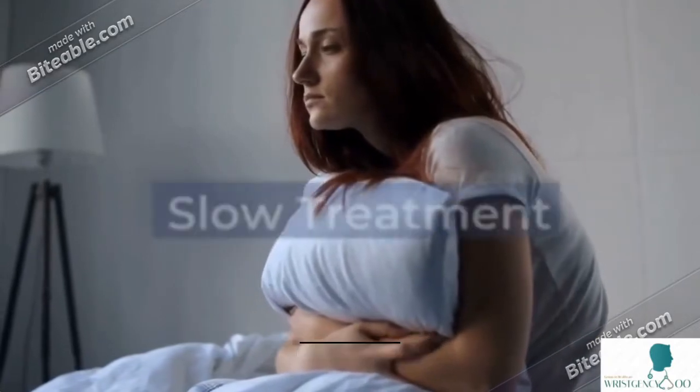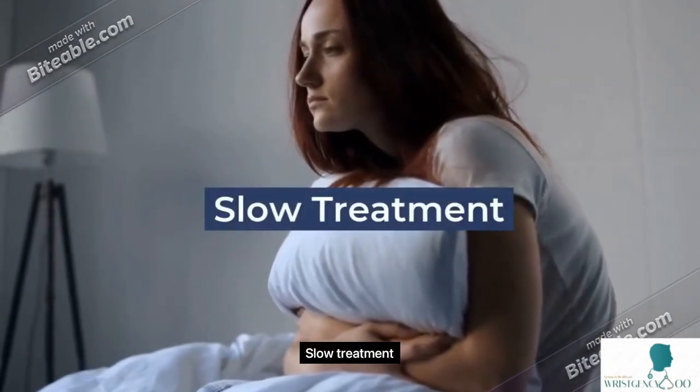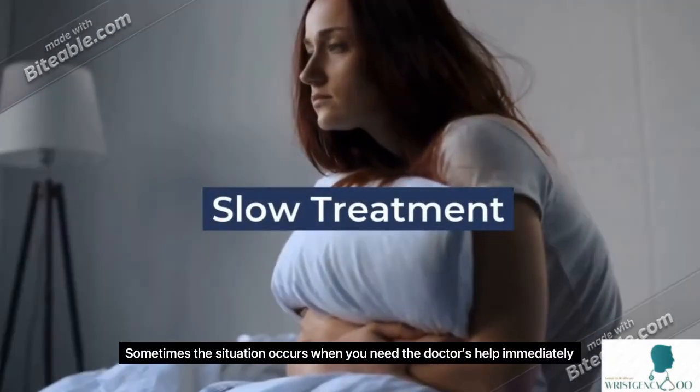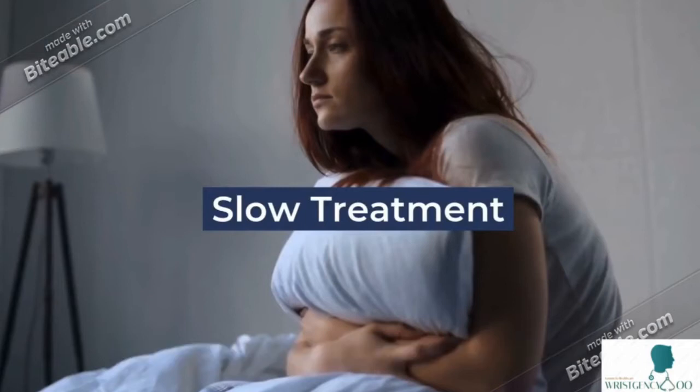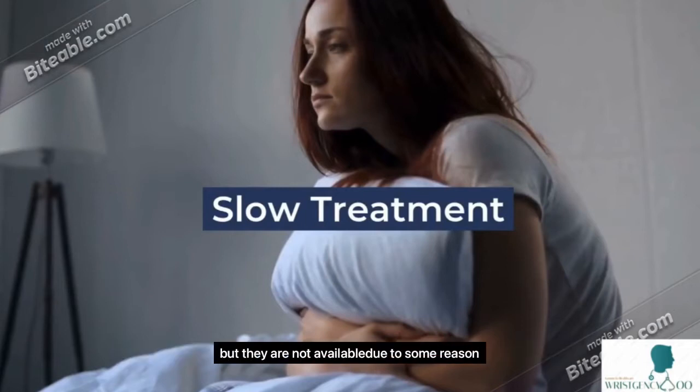Problem Statement: Slow Treatment - Sometimes situations occur when you need the doctor's help immediately, but they are not available due to some reason.